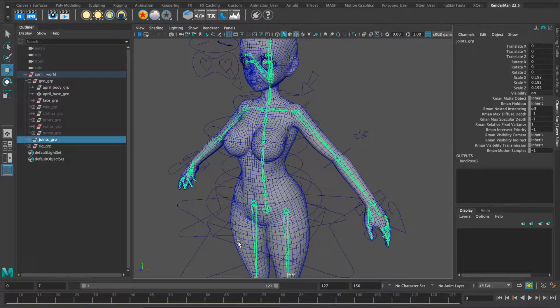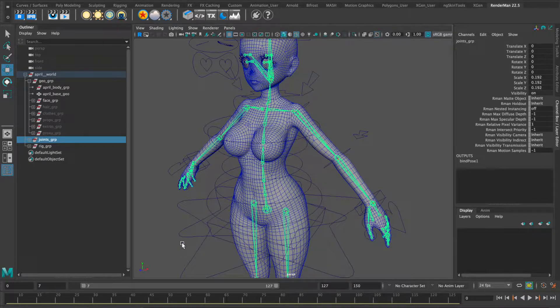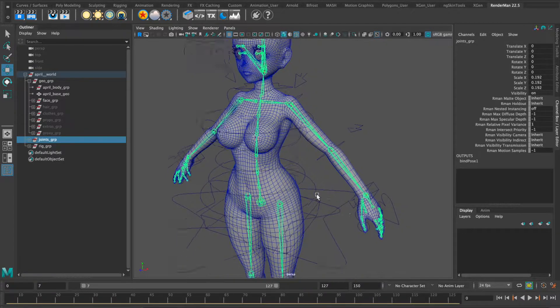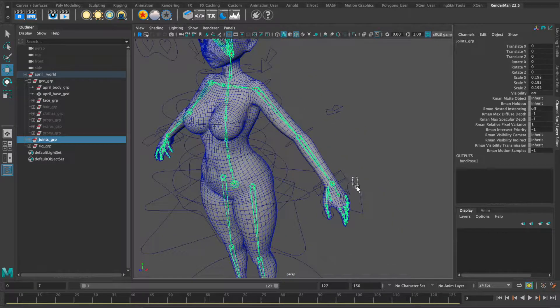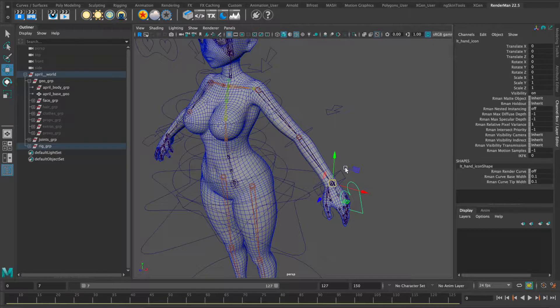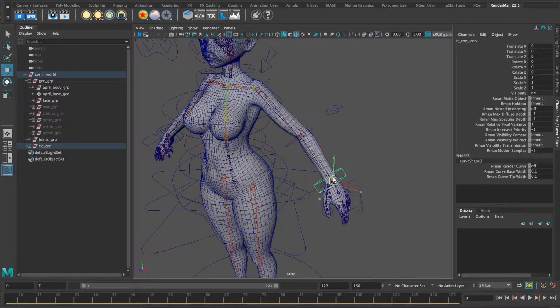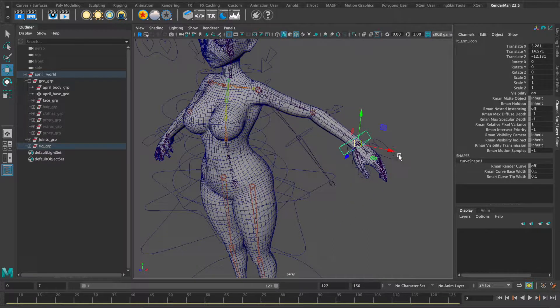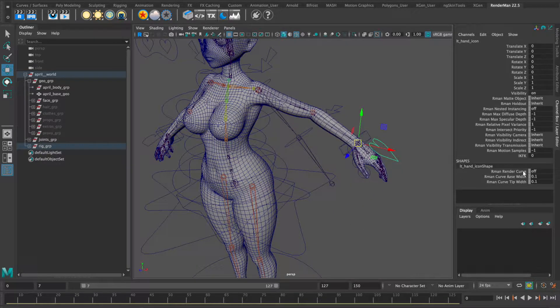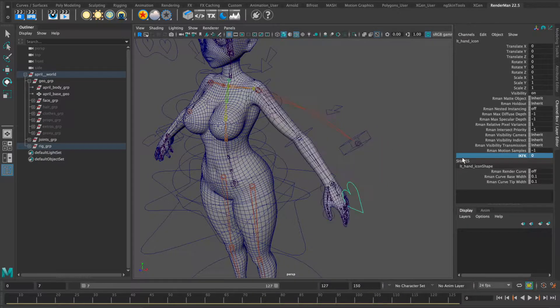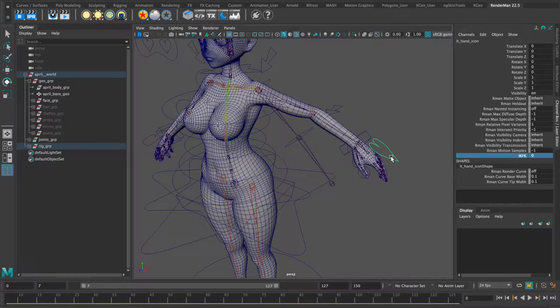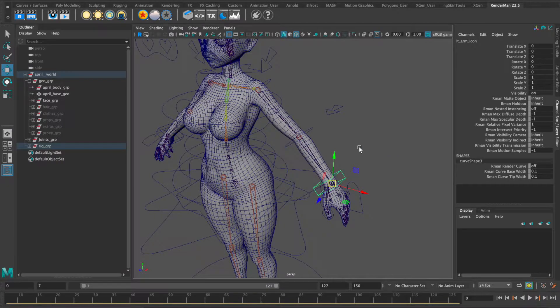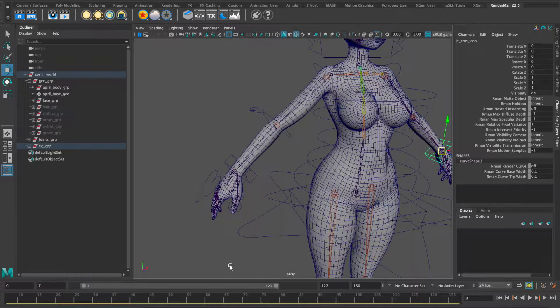I did IK and FK control systems for her arms to allow more fluid movement, complete with custom attribute switch which is here on the hand control and that's present on both arms.